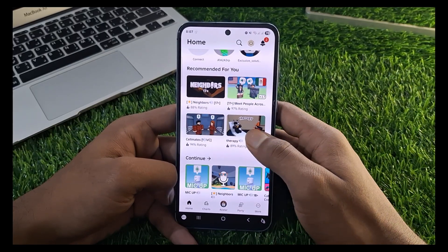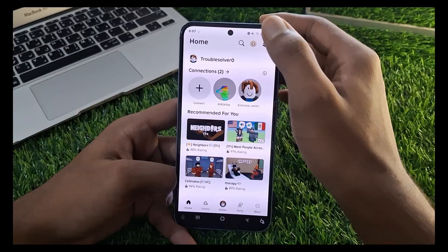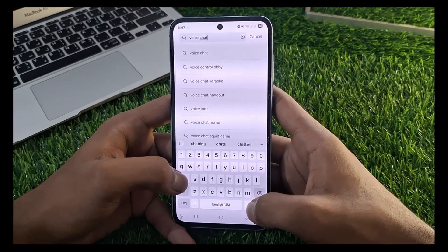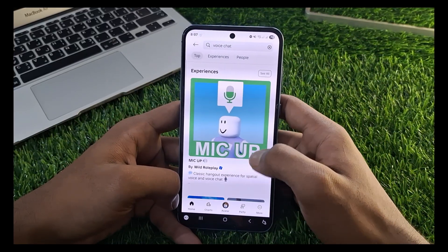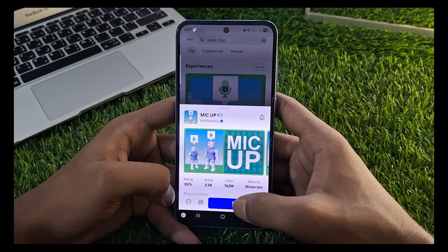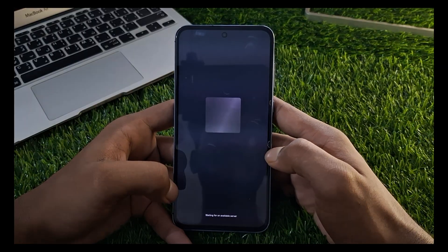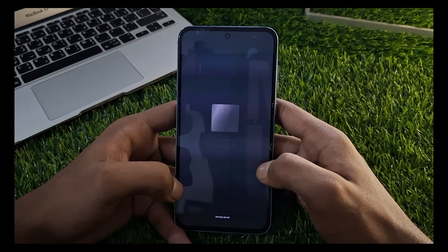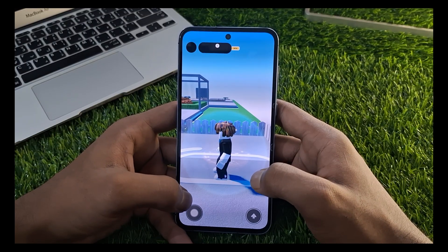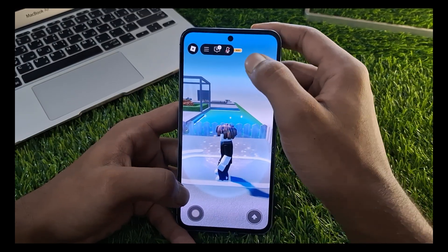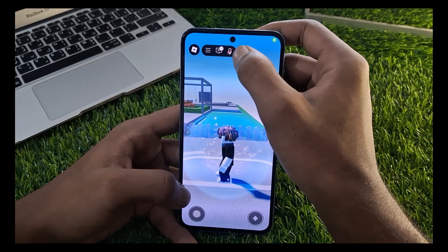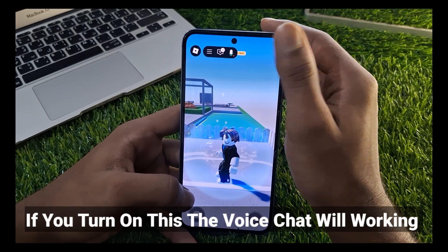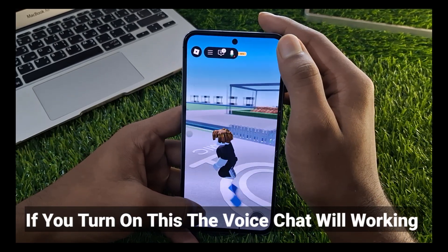Go to the home screen and now play a game. Here you can see the voice chat is enabled. If you turn this on, the voice chat is enabled.